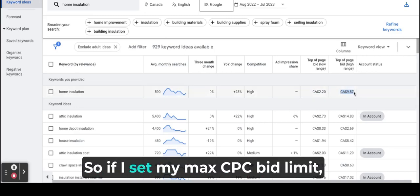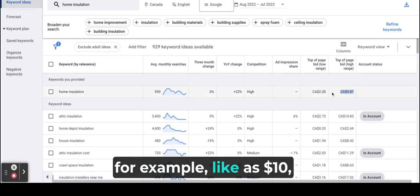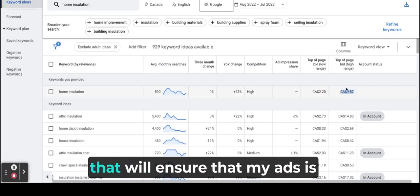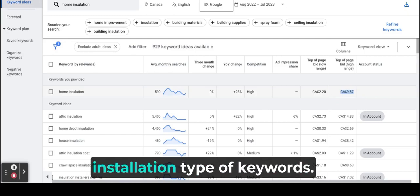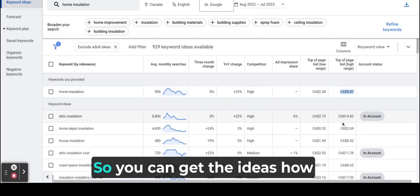So if I set my max CPC bid limit, for example, like $10, that will ensure that my ads are getting ranked on the home insulation type of keywords.